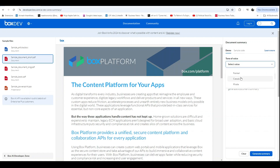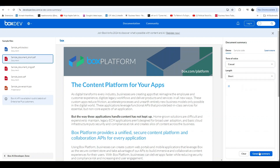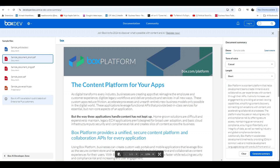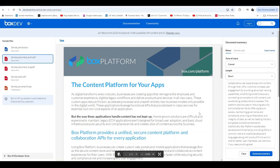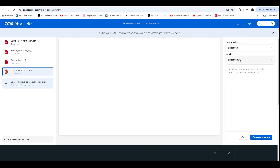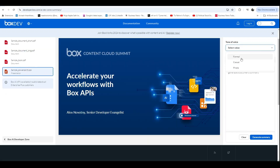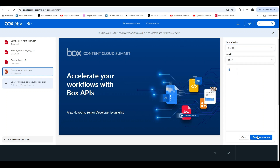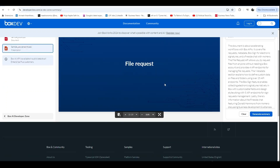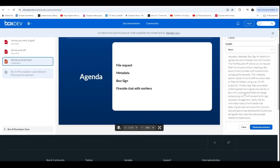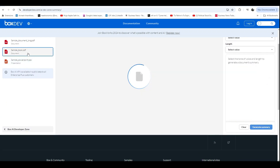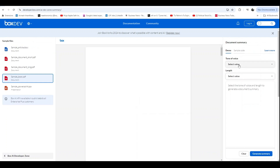Let's begin with the extract metadata demo. Here, you can select a sample document on the left. I'll choose sample_contract.docx. Once selected, you can specify the input type like natural language or JSON.